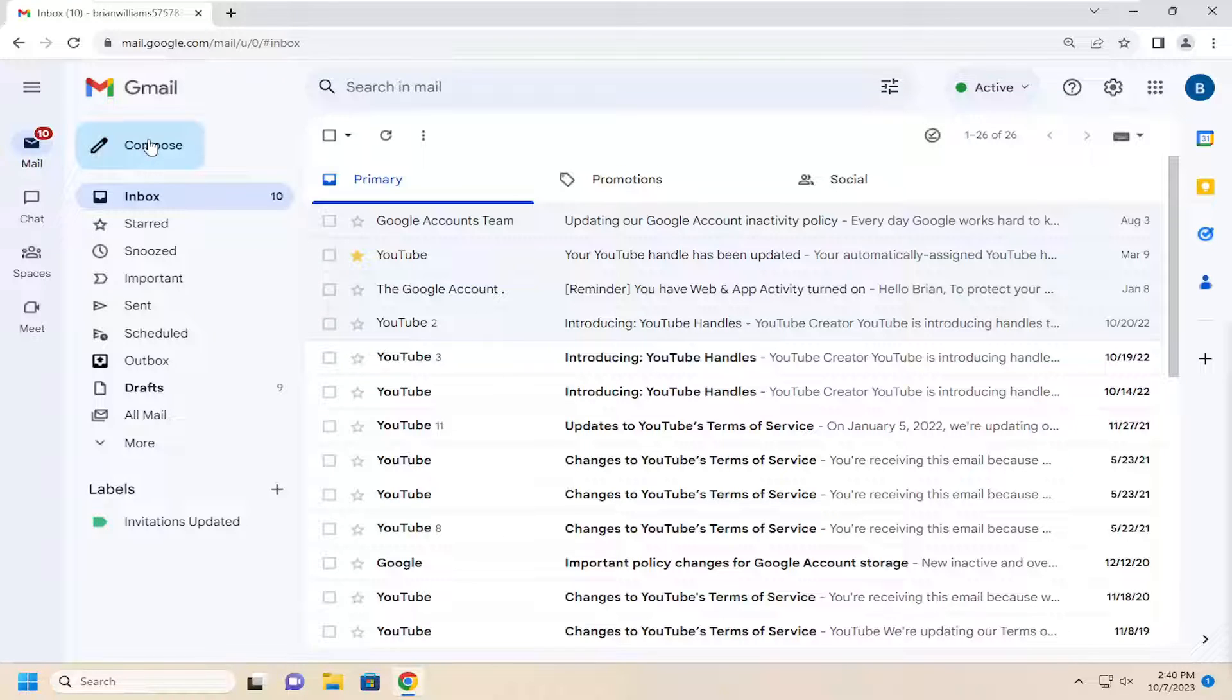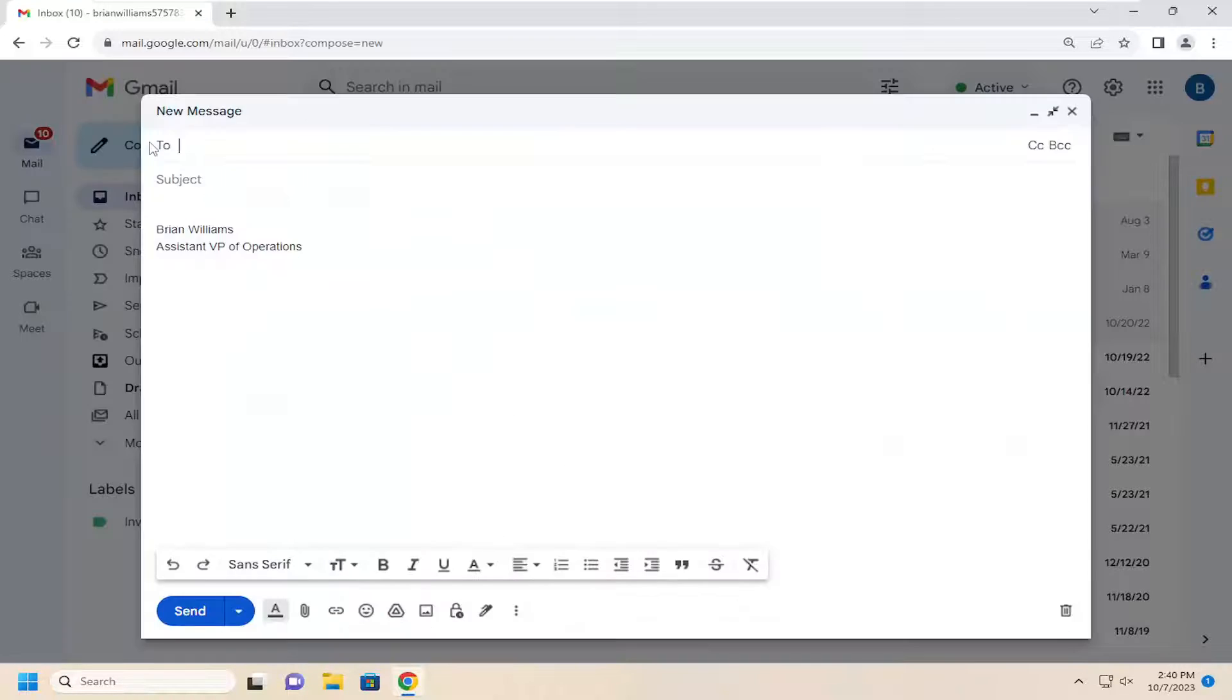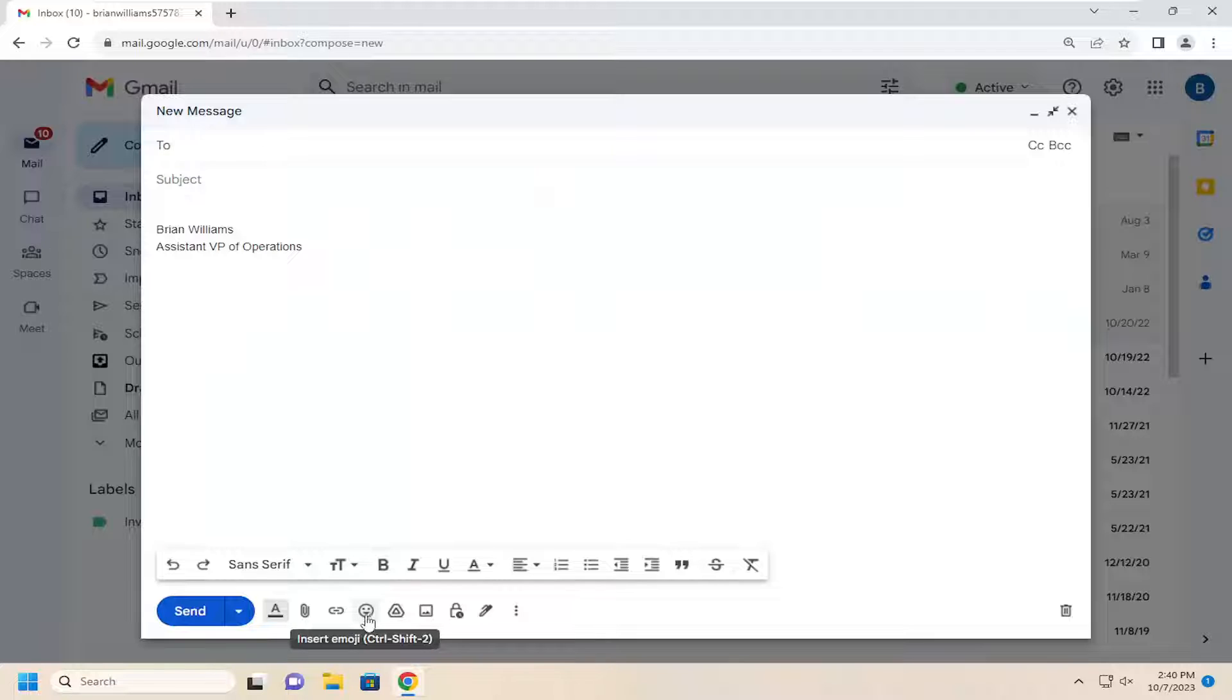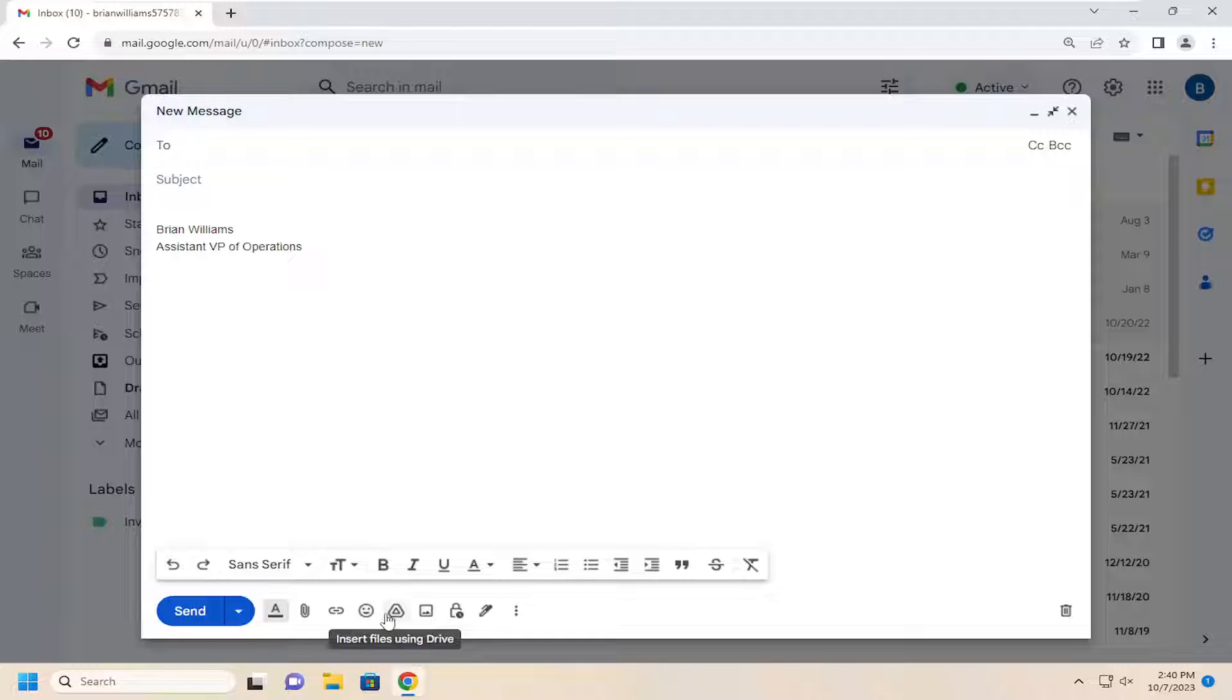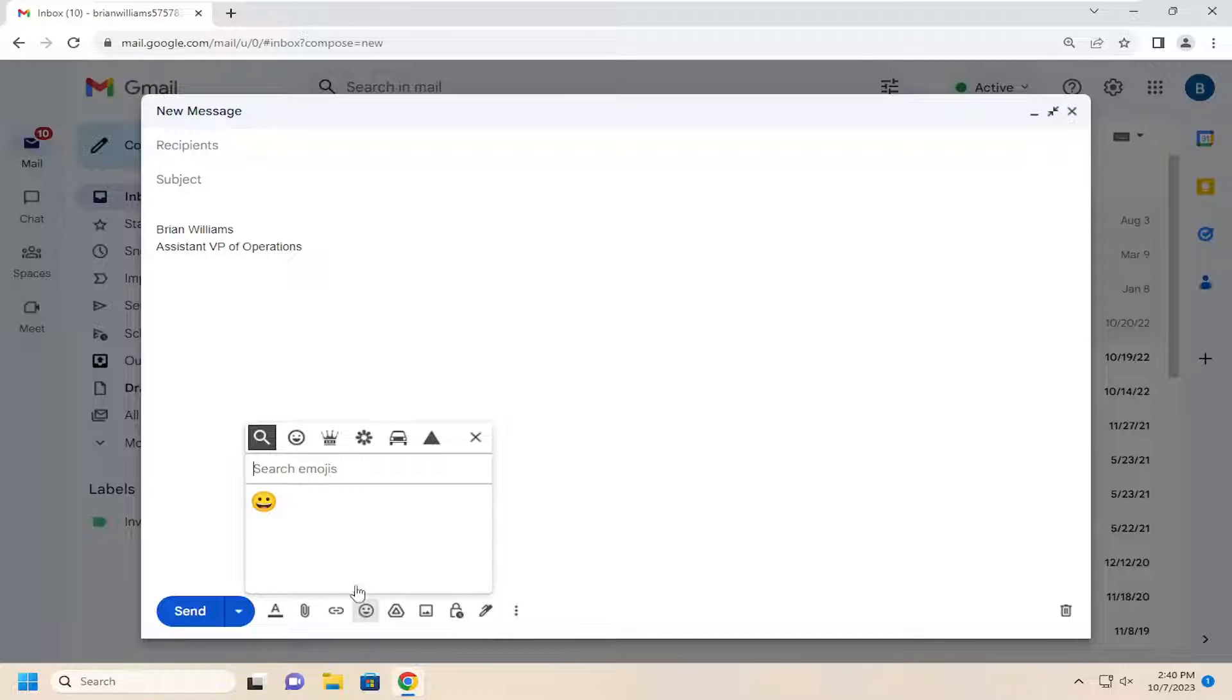All you have to do is open up an email you're working on and then select the little smiley icon at the bottom of the editing option bar. Go ahead and select insert emoji.